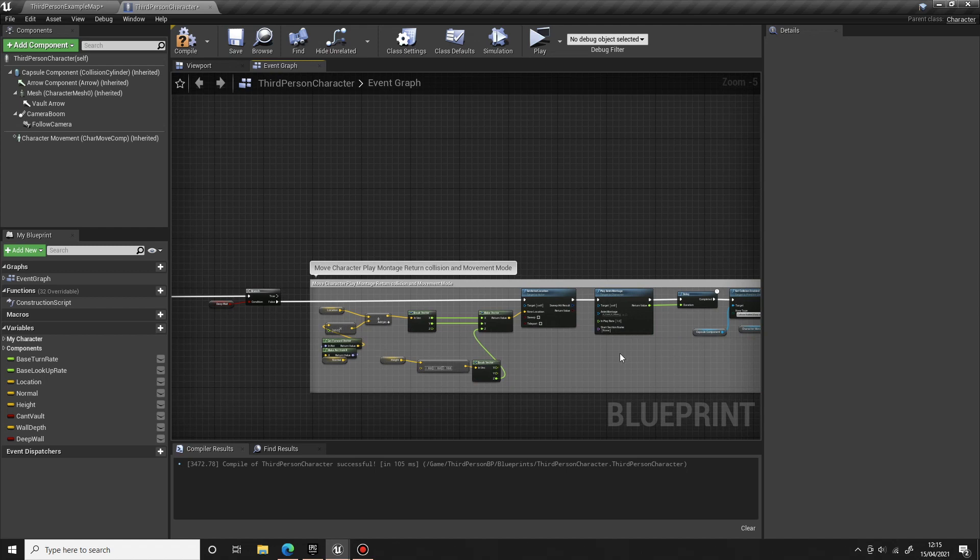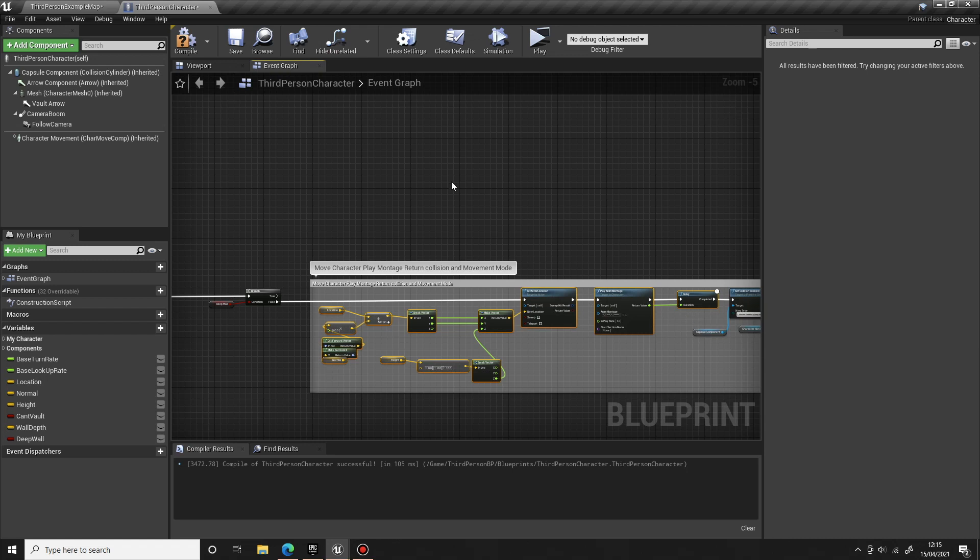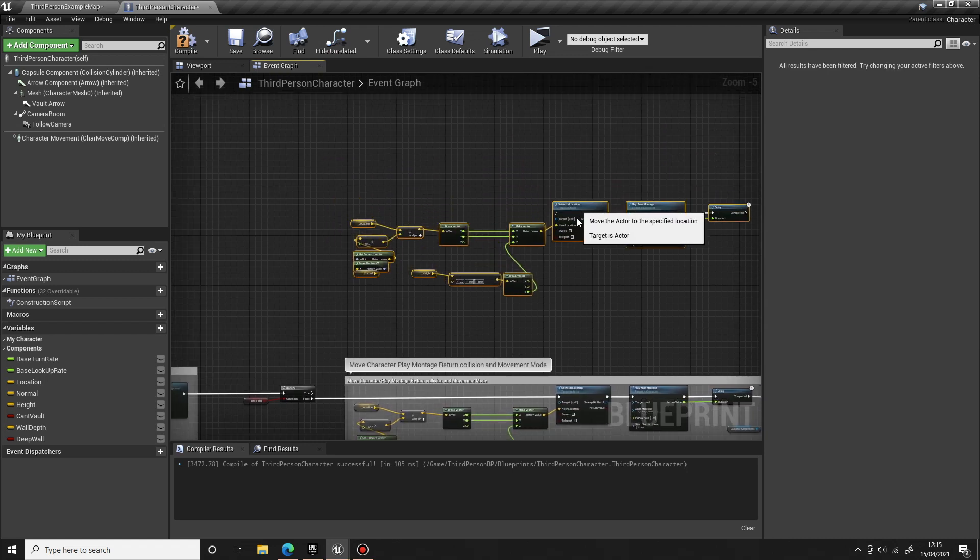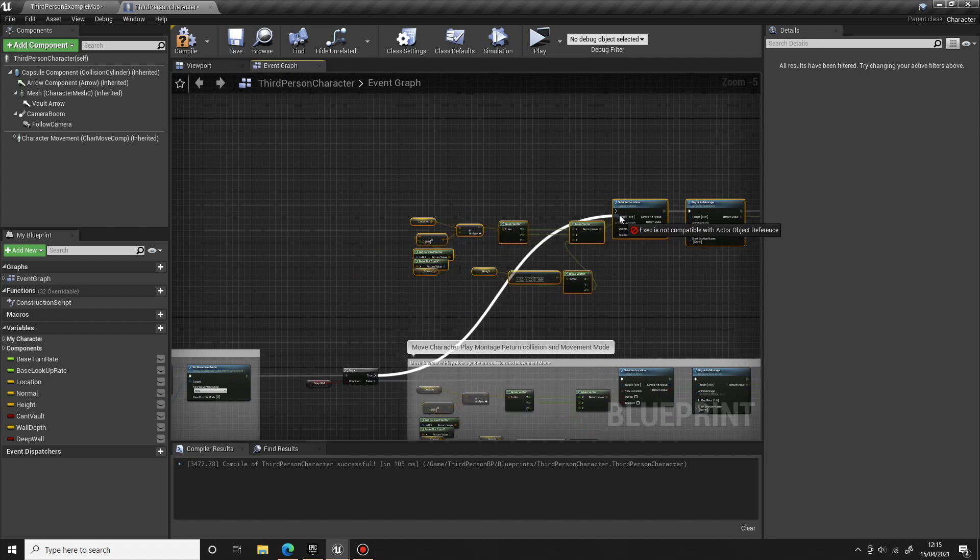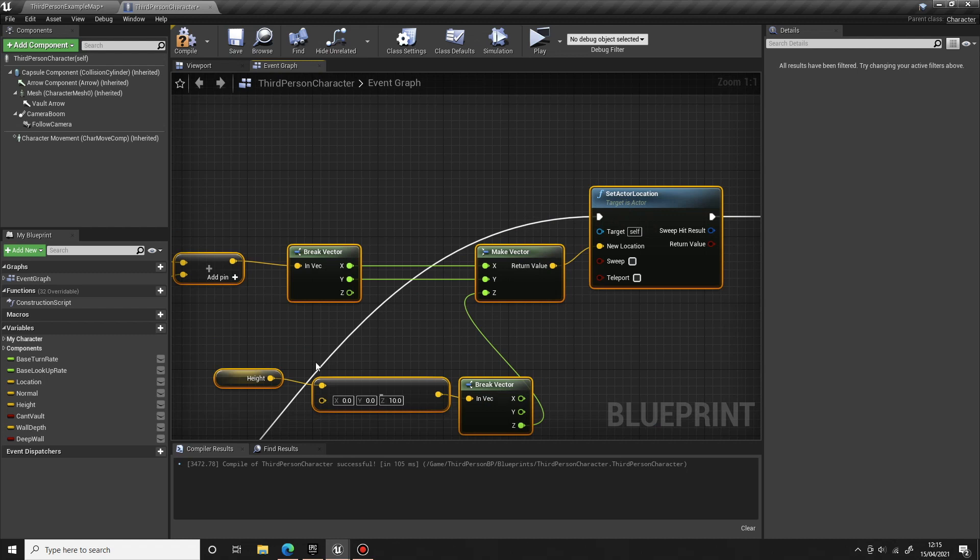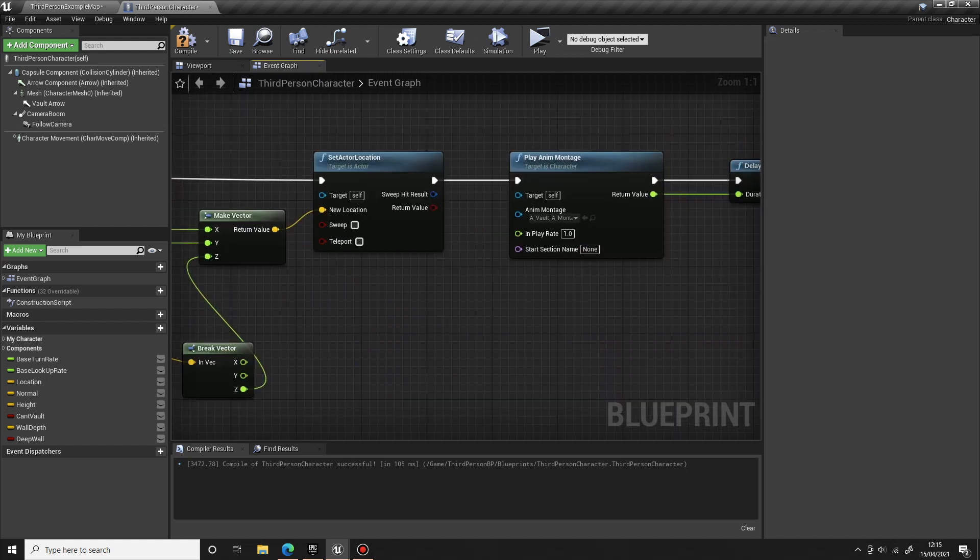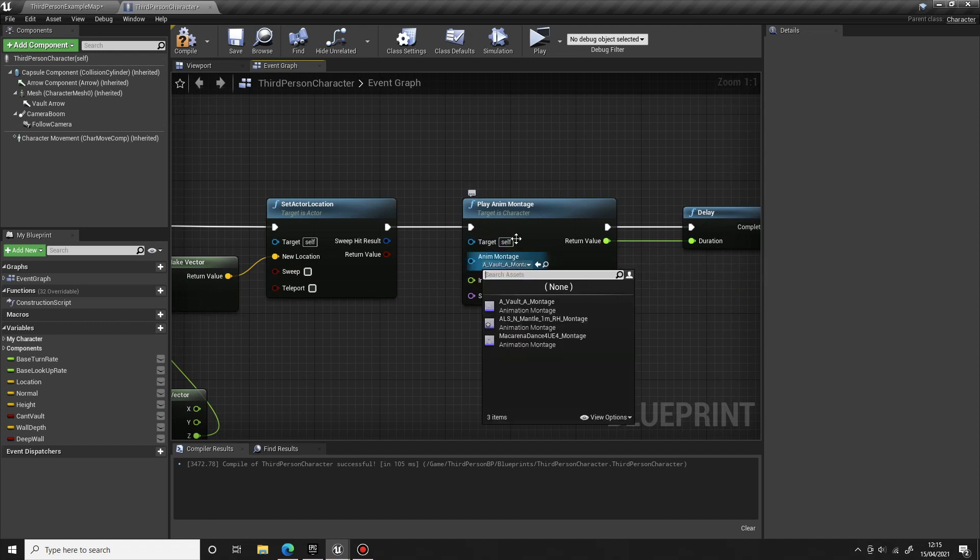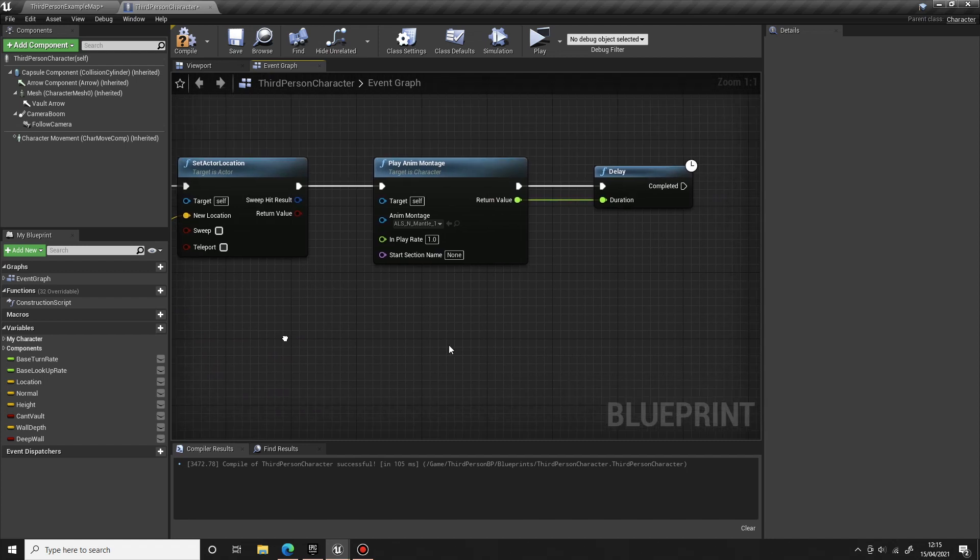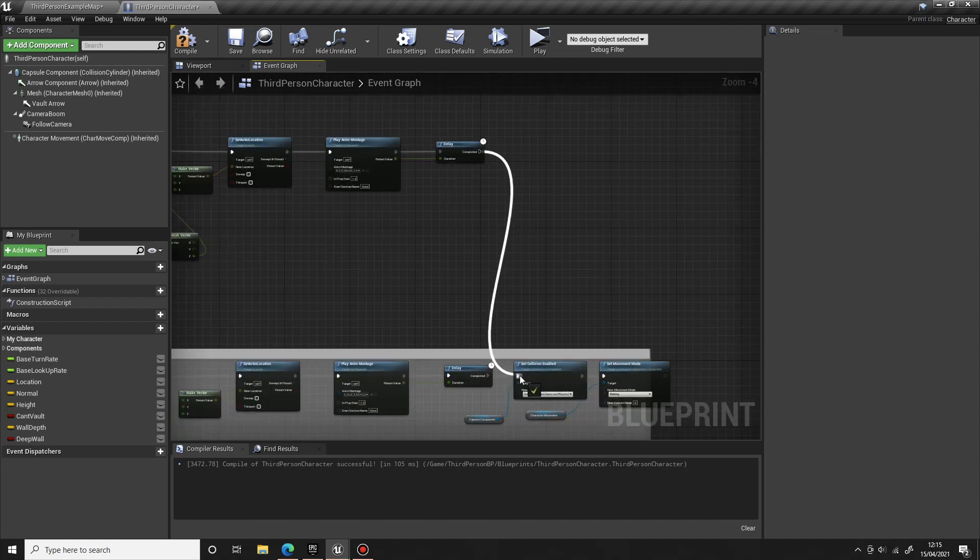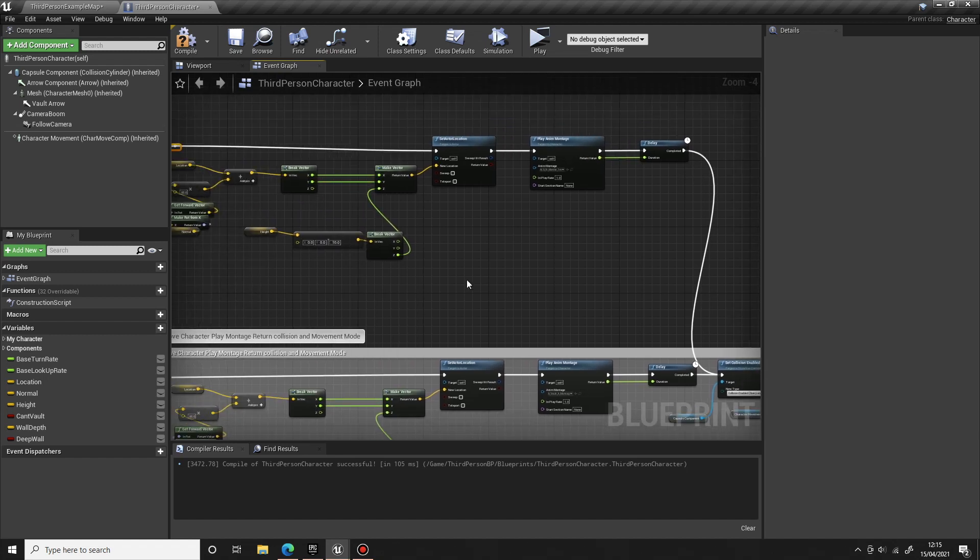Off the true, we can again use all this same code up to the delay. So grab and copy all of this, paste it up here, and off the true I'm going to come up into the set actor location. Remember in the play anim montage to change from the vault to the mantle one meter, then off the delay come back down and reset the collision.